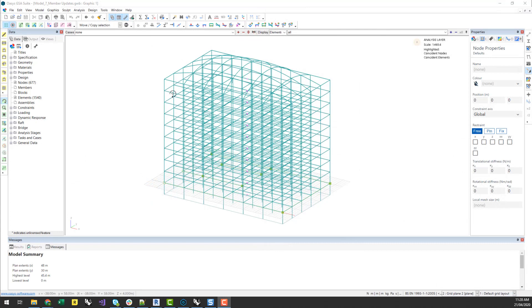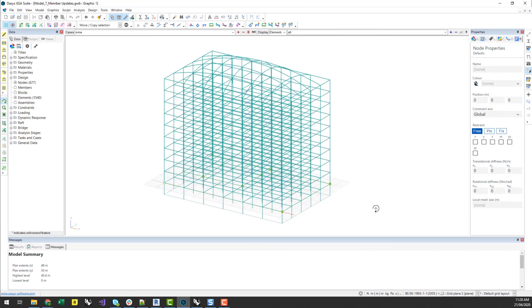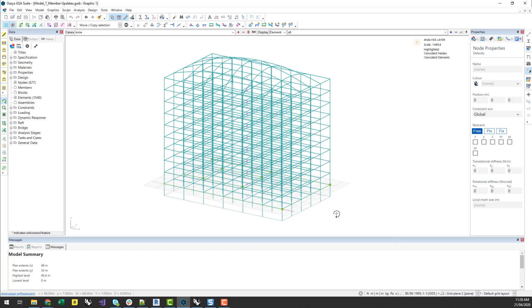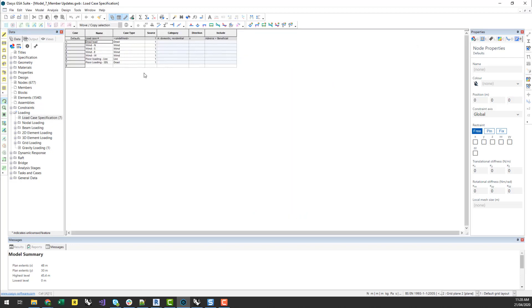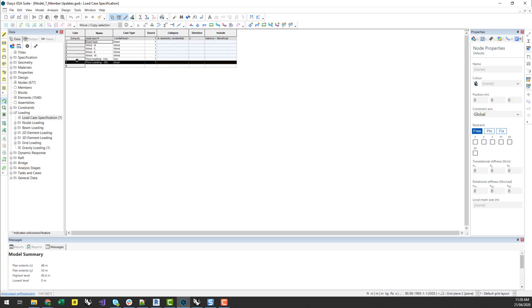So I've got a GSA model here, I think this is just one of the sample models that comes with GSA. And I can look under the loading and load case specification. I've got a couple of wind loads, I've got a couple of floor loading load cases as well. So I've got one for SDL and one for live load.